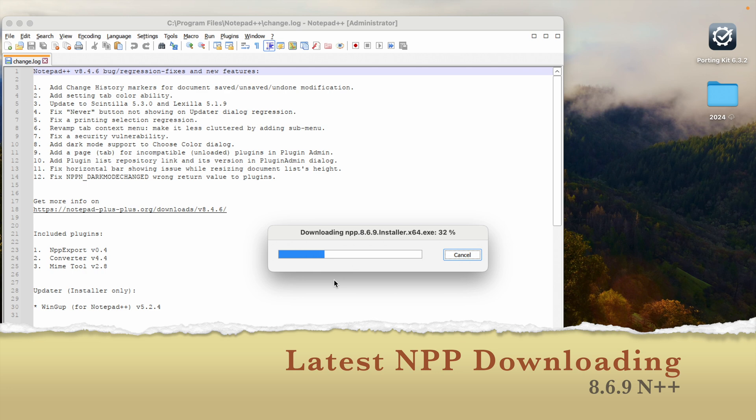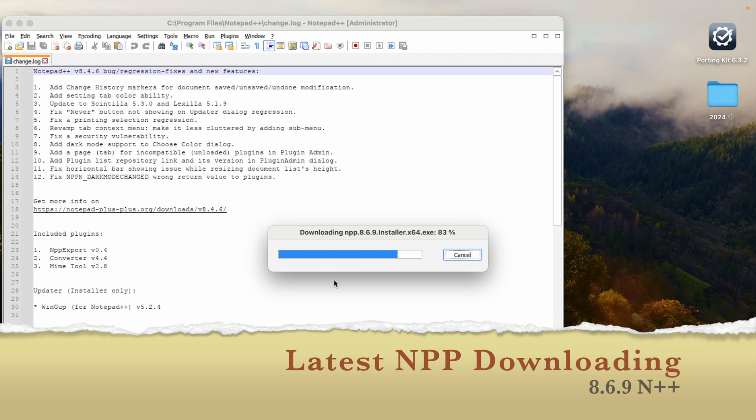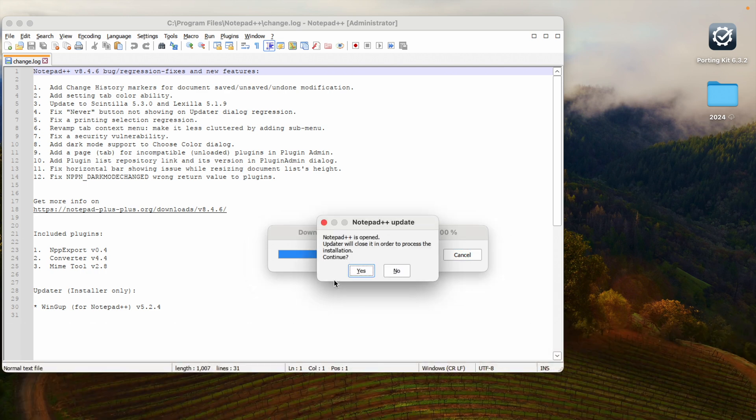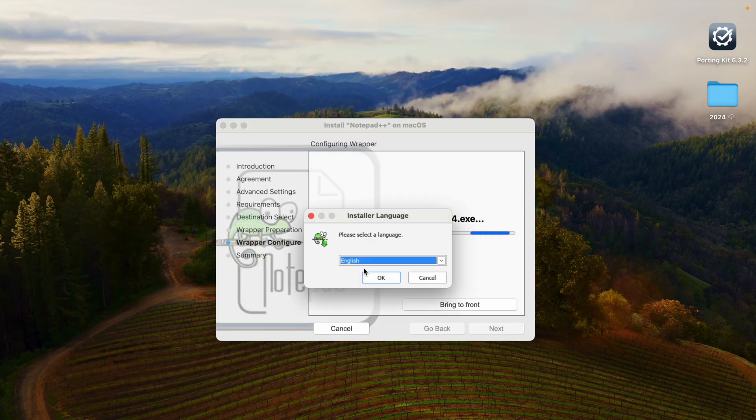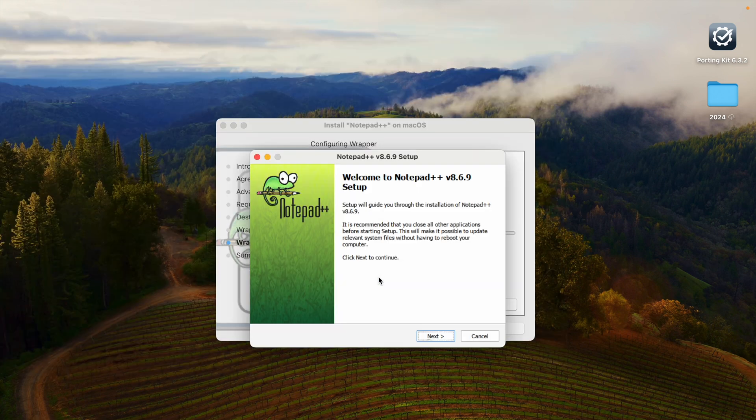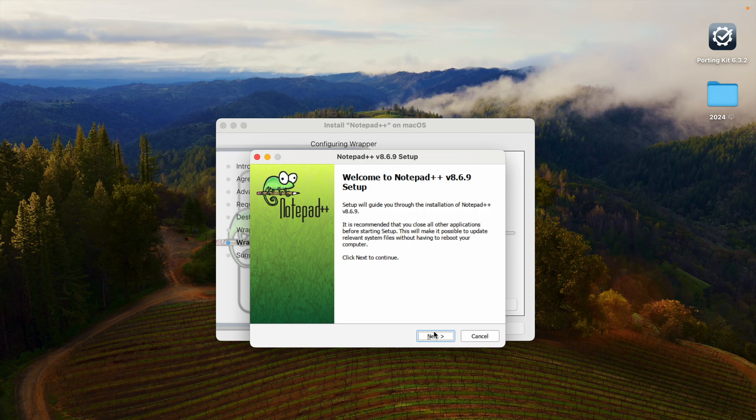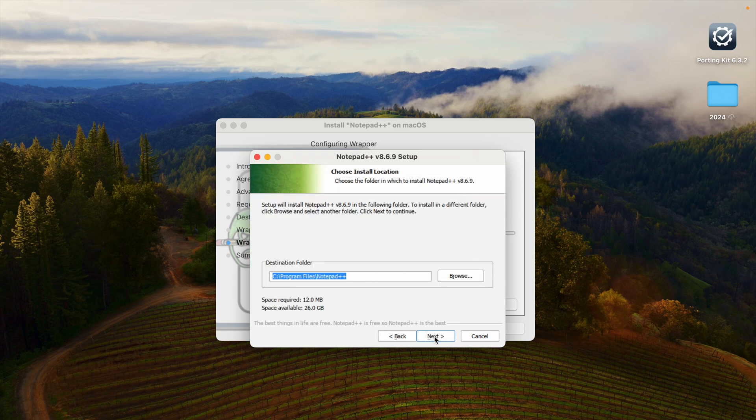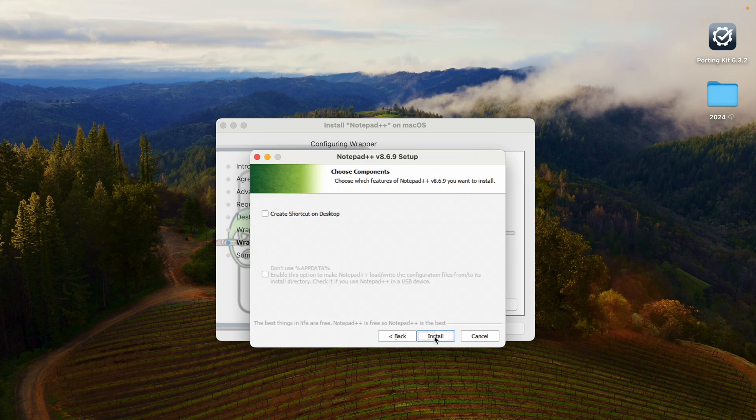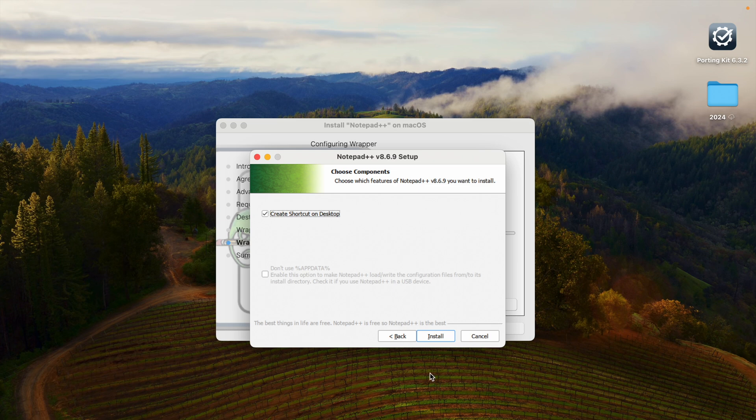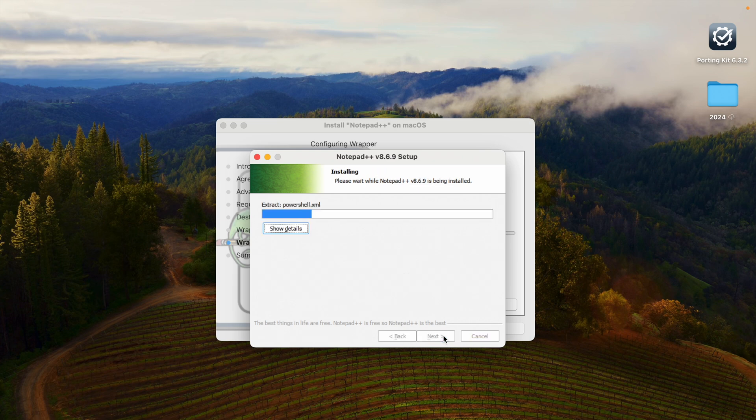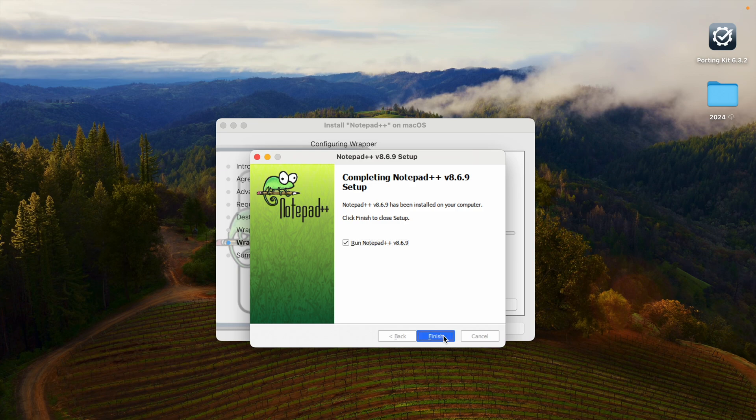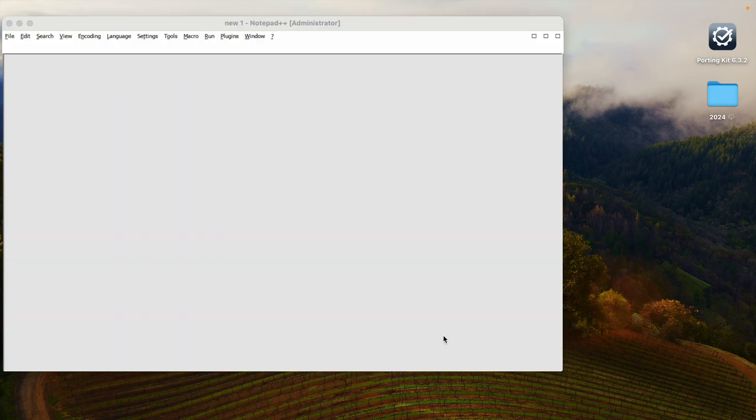Once it is completed, it will show steps to download Notepad++. Click yes. Notepad++ update. Now we have to follow same steps again. Click OK next I agree next next. Create, install. In Porting Kit we will be able to see finish. Now if we go to the application we will be able to see our Notepad++.